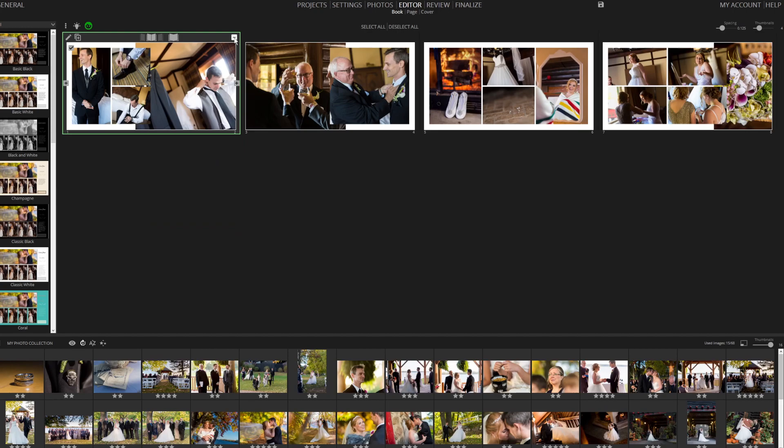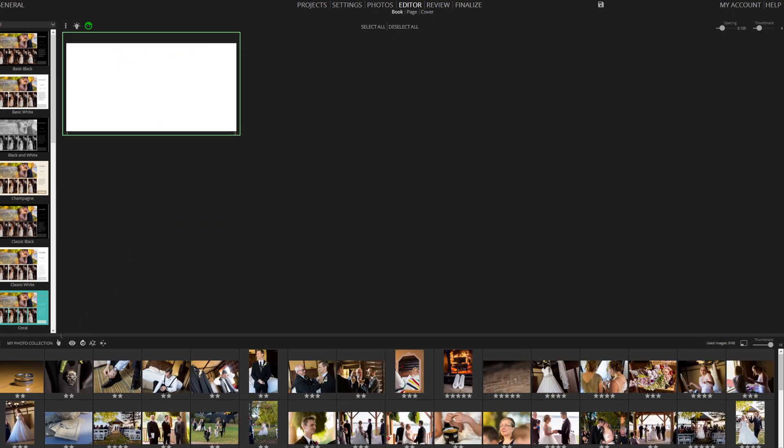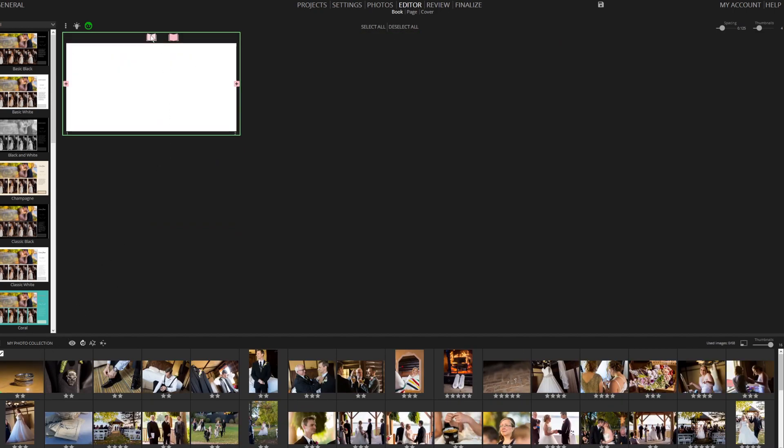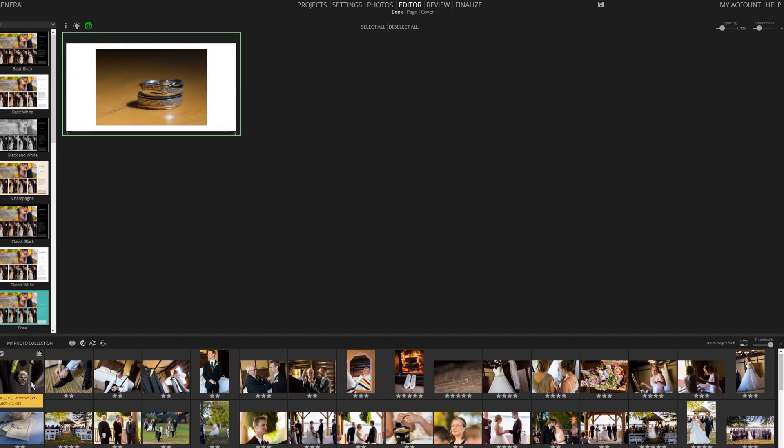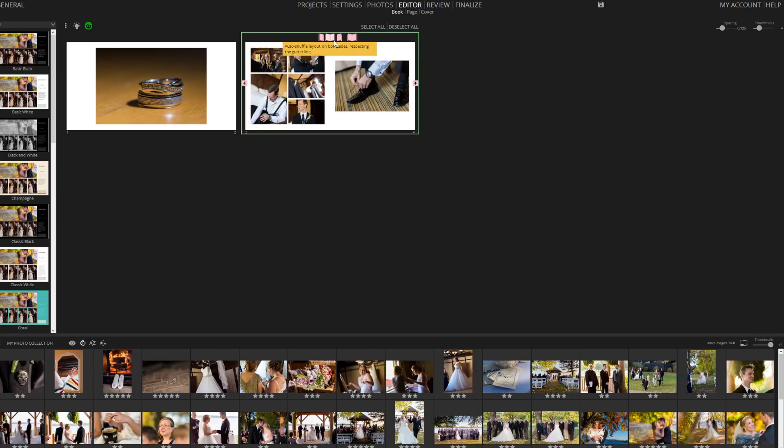Let's clear those pages and look at a different page creation method. Simply select an image and drag it onto a page. You can also select several images and drop them onto new pages.